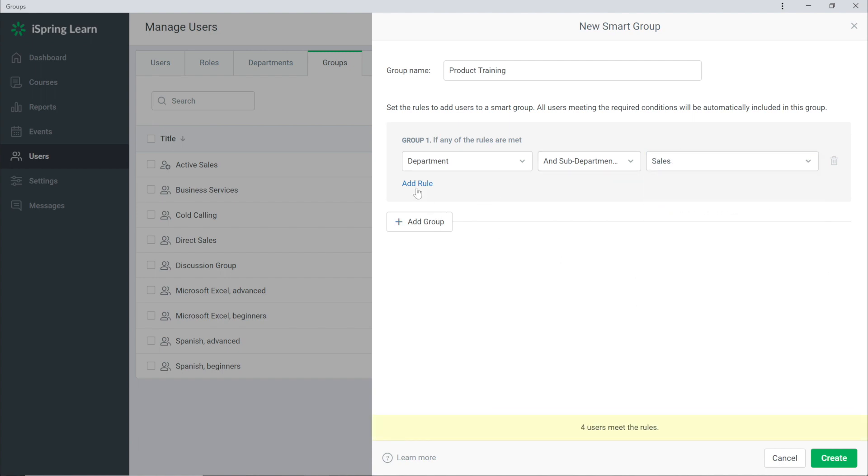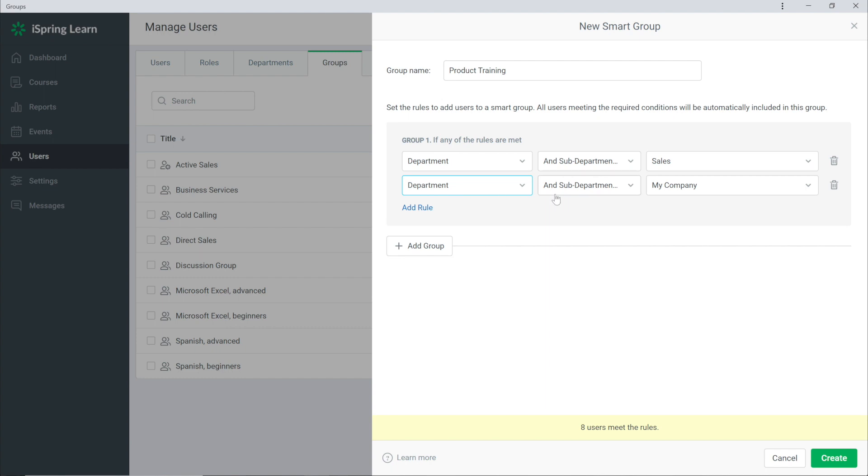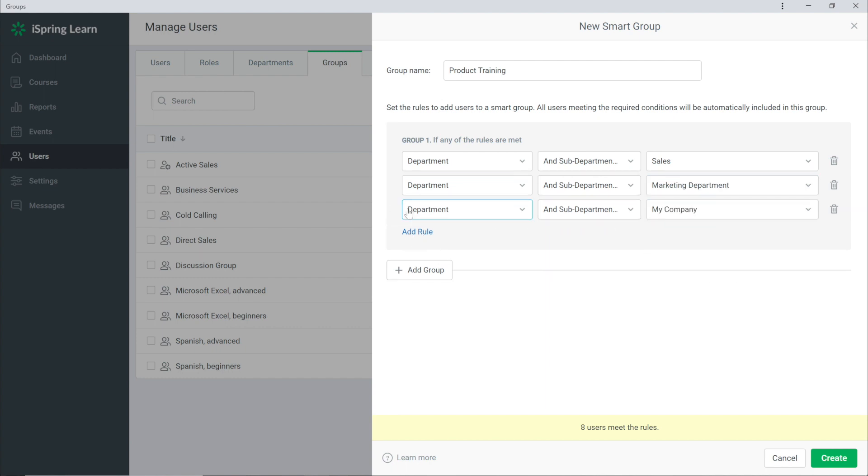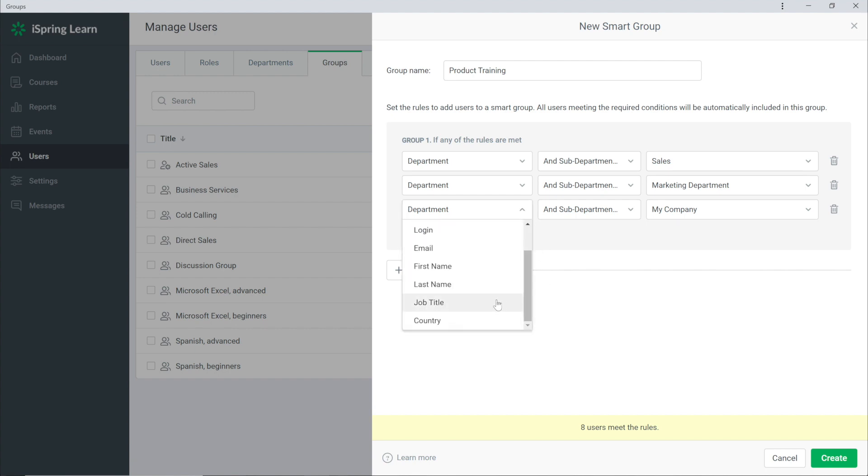Now I will add a second rule to add Marketing. Also I want to include copywriters in this training. To do this I'll add one more rule and change this to Job Title then I'll fill in the job title Copywriter.